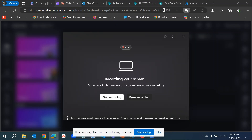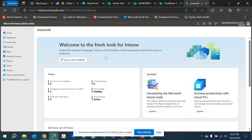Hello everyone, hope you're doing well. In this video I'm going to show you how you can map a SharePoint site to local or user devices by using an Intune policy. From Intune I'm going to show you how you can create a configuration profile and how you can map a SharePoint site to the user's device, so that users can directly access that SharePoint site and the data and content associated with it.